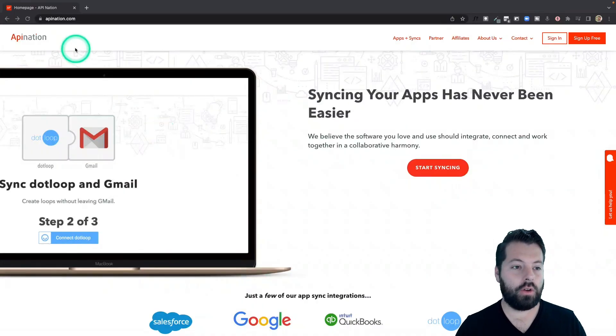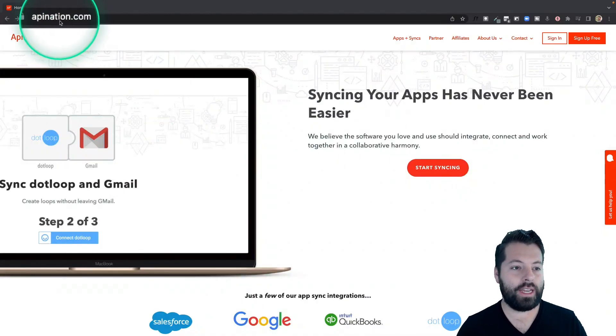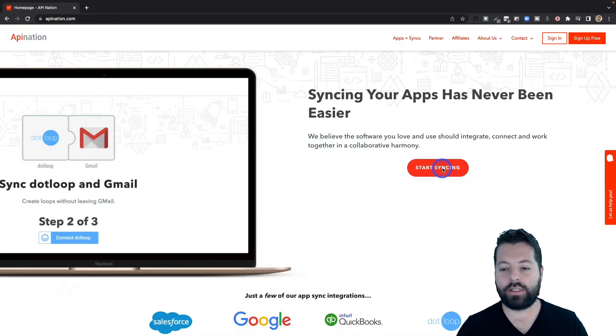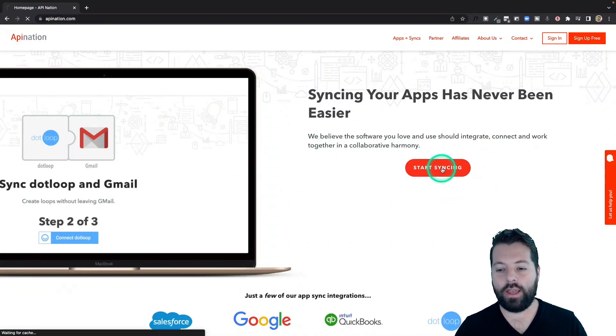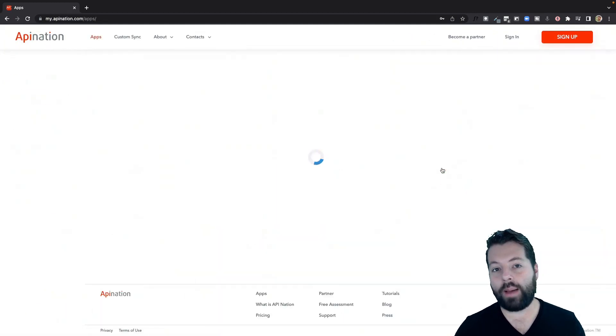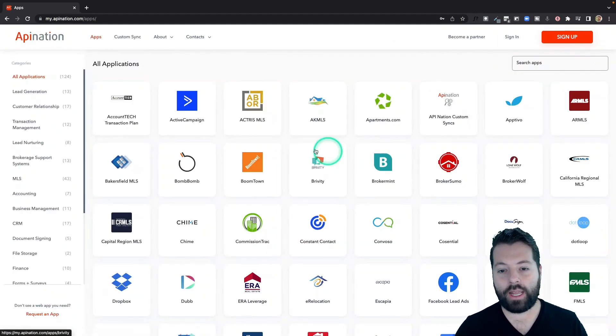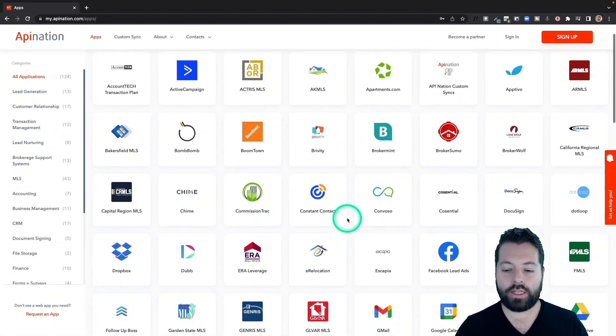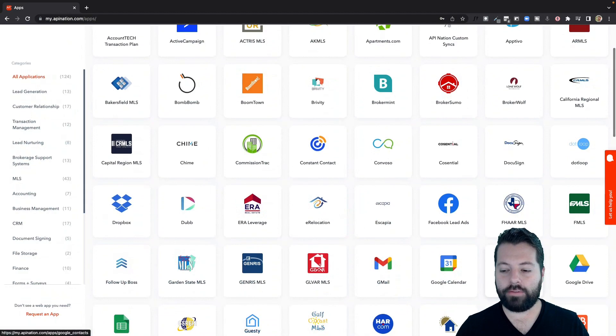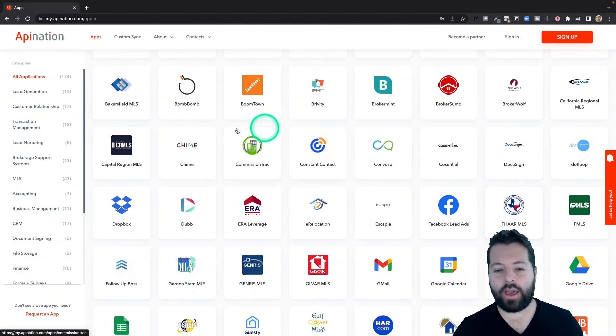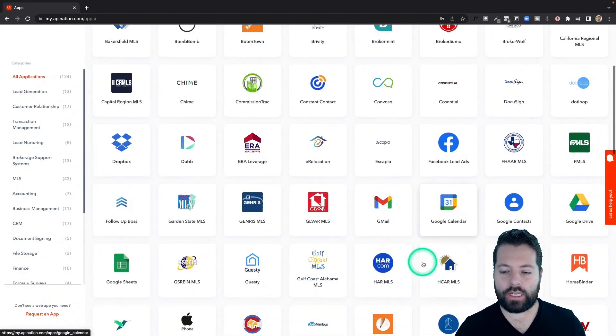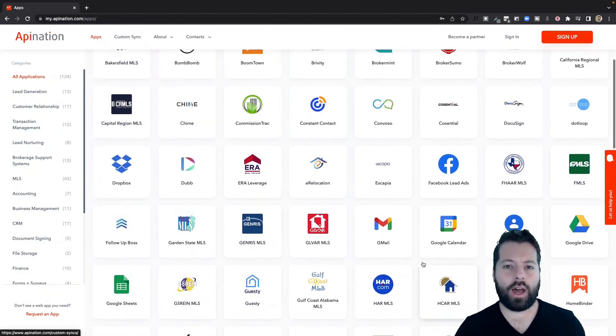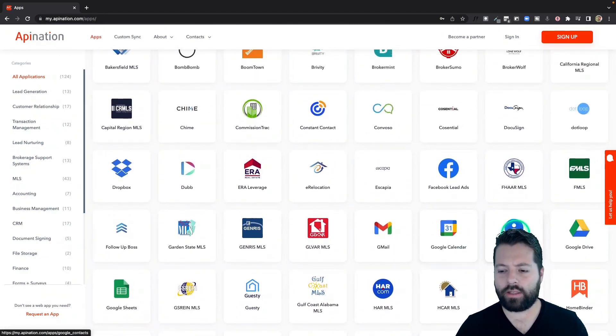First thing you're going to do is go to apination.com and click on this button that says start syncing. That's going to take you to all the apps you can automate at API Nation. I'm going to scroll on down till I get to G for Google contacts. If you're using any of these other apps you see, go ahead and click through those as well and automate some tasks there. Save yourself some time.